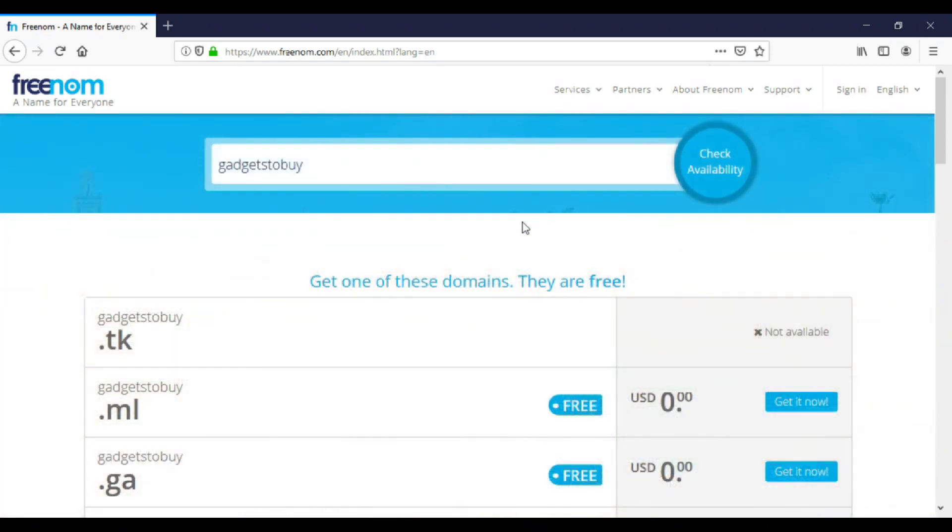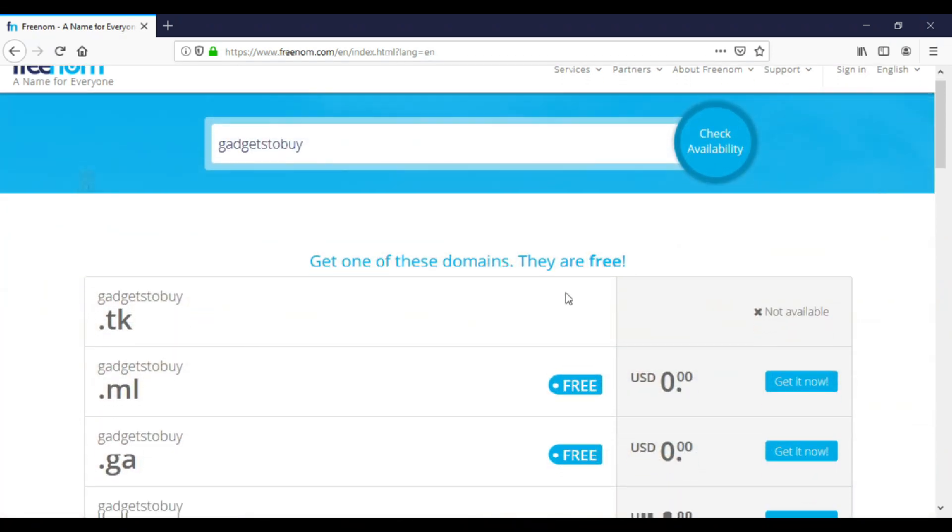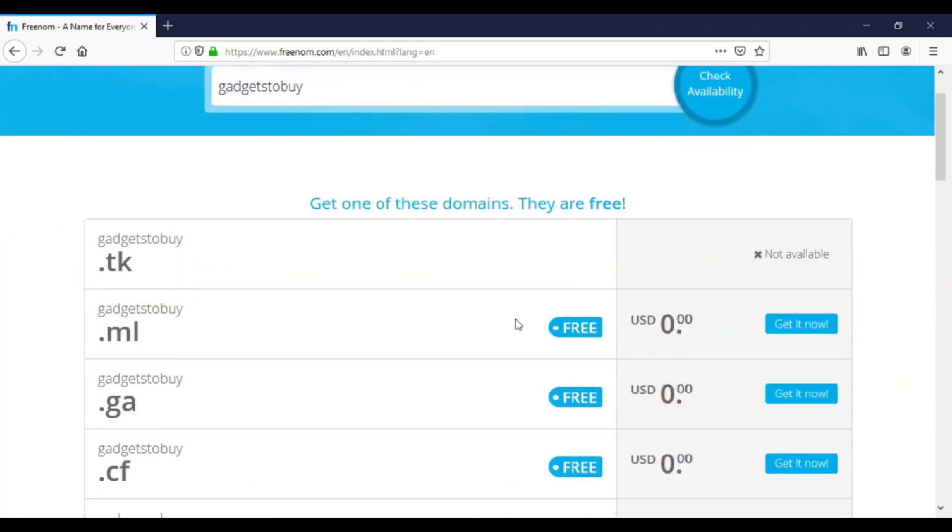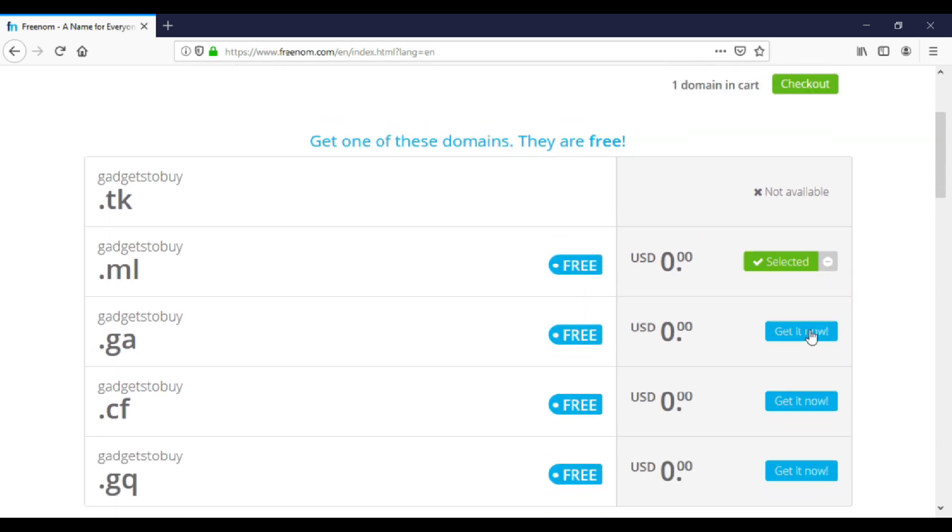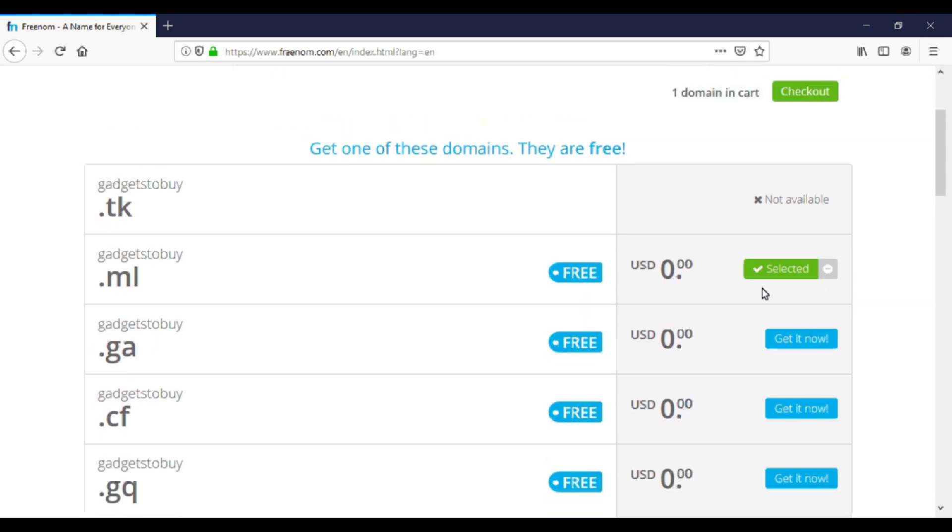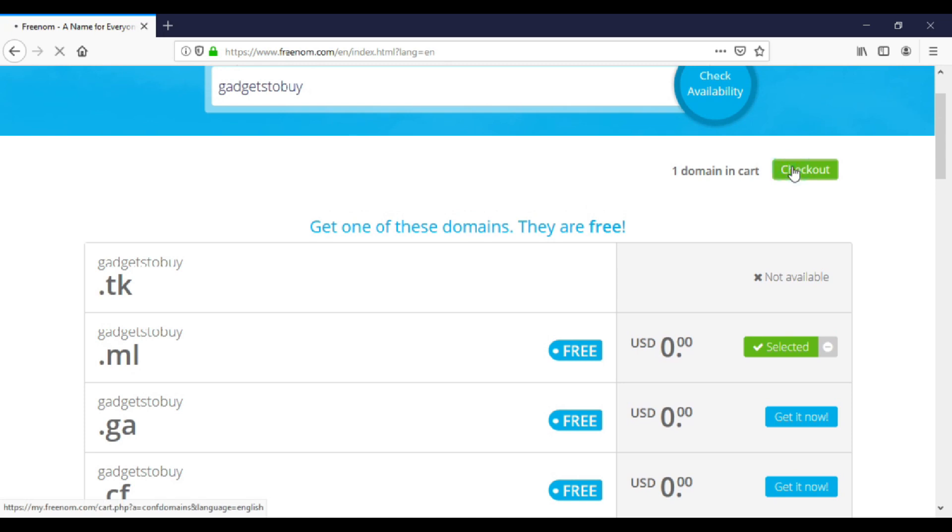Now select a domain name extension which you want. I will select .ml. Keep in mind that .com or .in type premium domain names are not available here. After that, click on checkout.